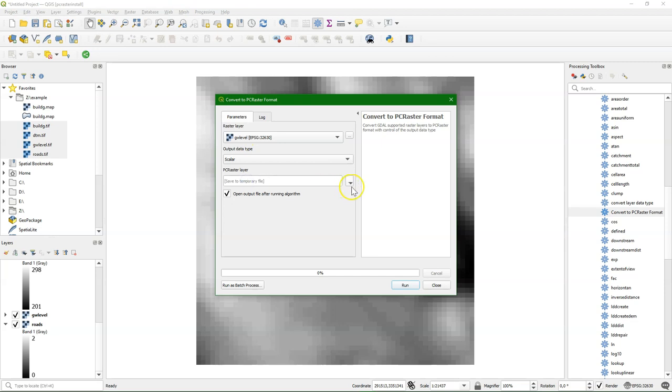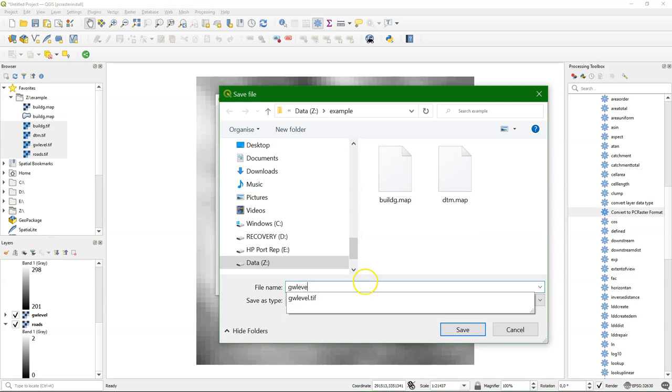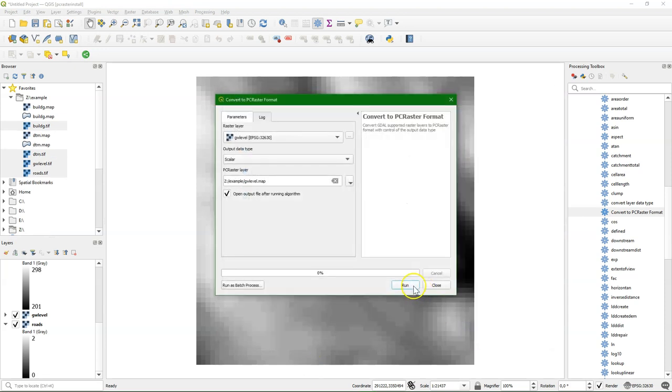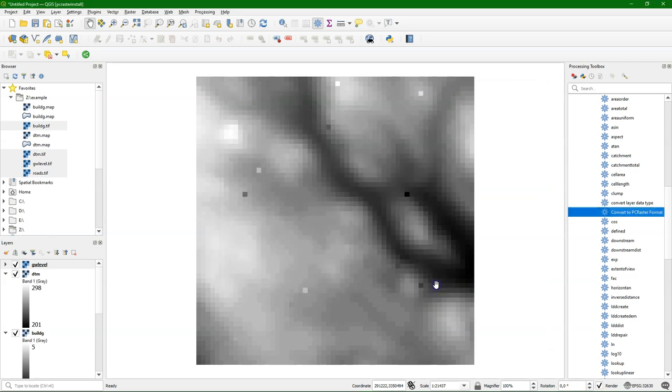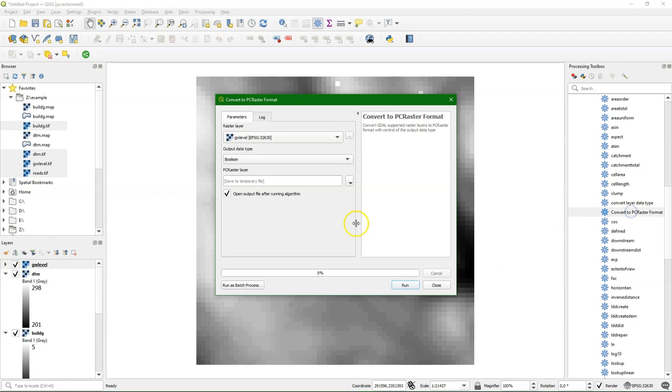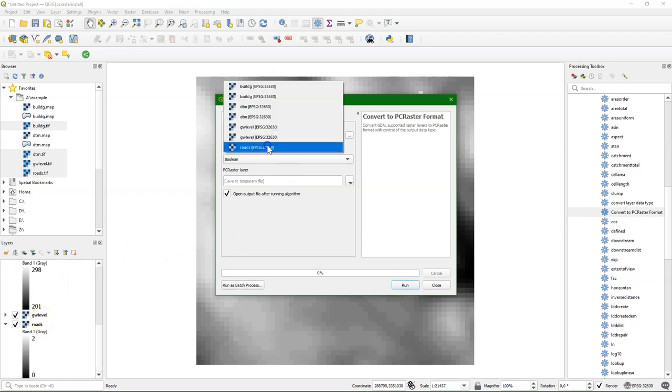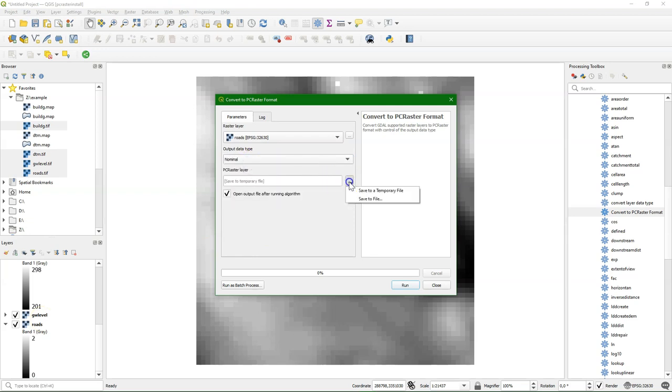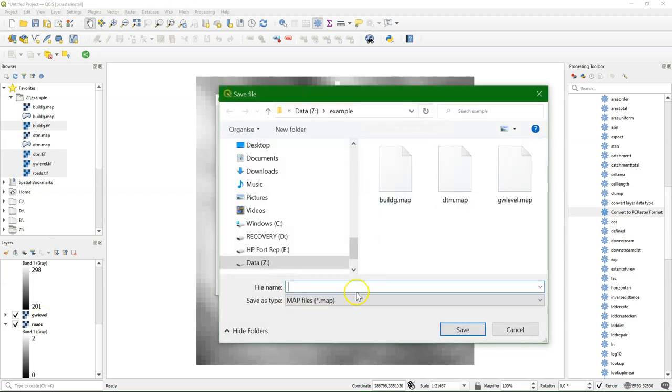And let's also do the others. This one is also scalar. Continuous values, decimals, negative values, everything is possible. The other types are boolean for if it's true or false, directional if it's a compass direction, and LDD if it's a local drain direction, which is a flow direction map.